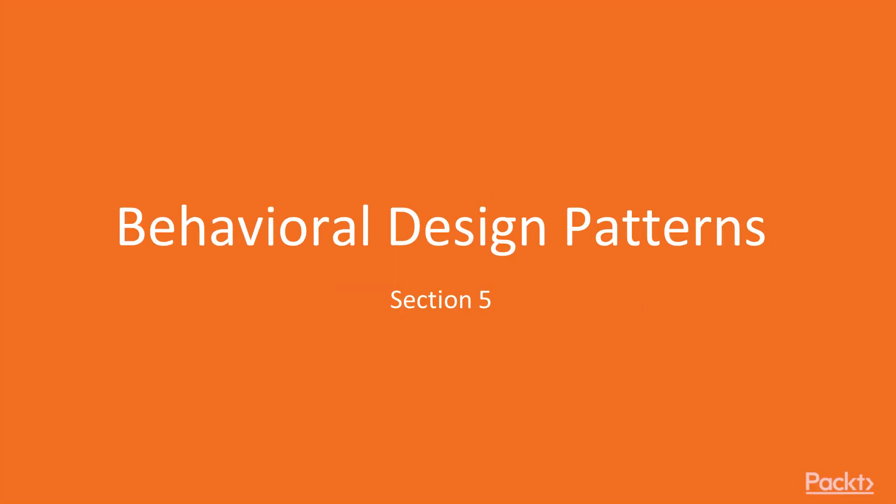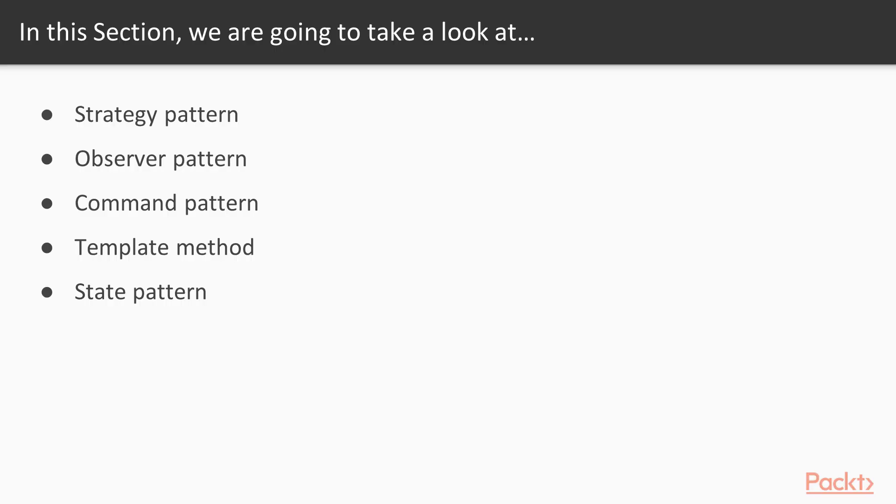In the previous section, we reviewed Structural Design Patterns. In this one, we will inspect the final group of design patterns, behavioral ones. We will begin the section with the strategy pattern, then continue with the observable pattern to observe a value for changes. C-sharp is exceptionally powerful for this. Moving on, we will examine the command pattern, the template method, and finally, the state pattern.